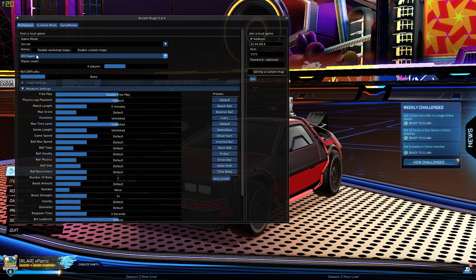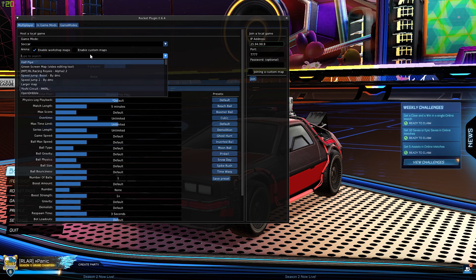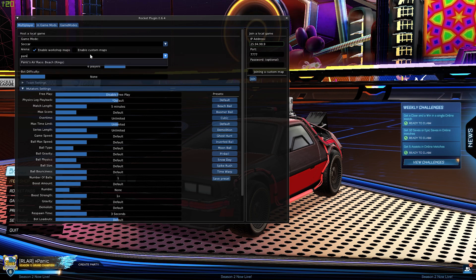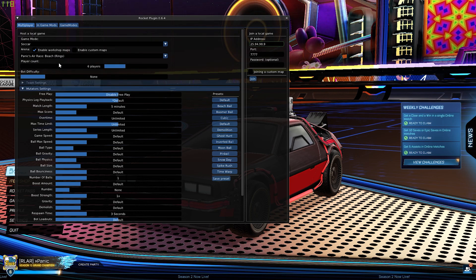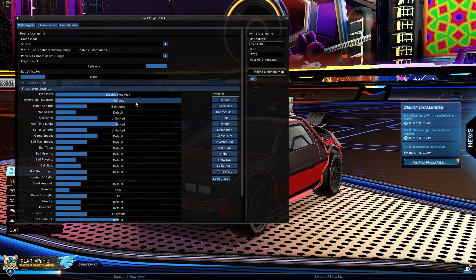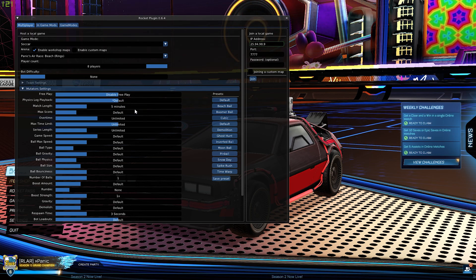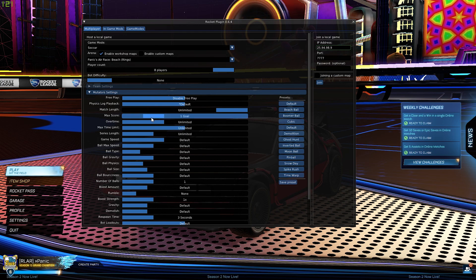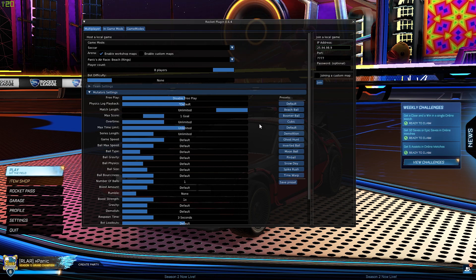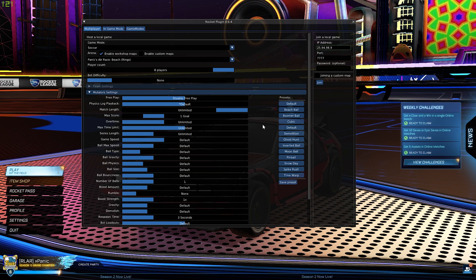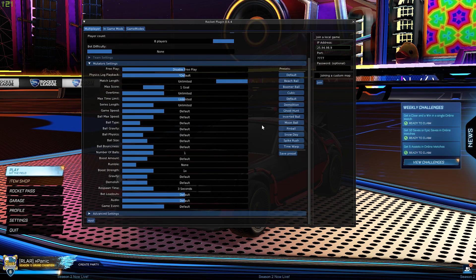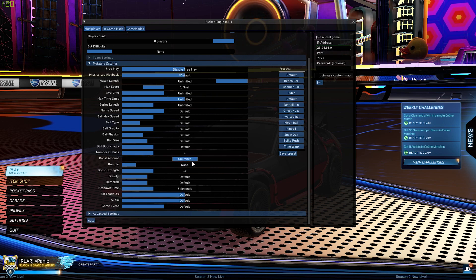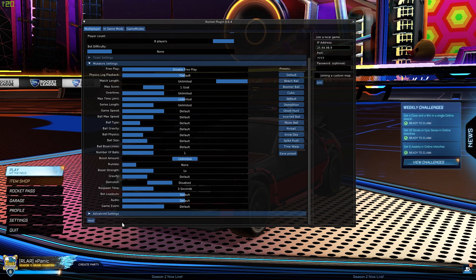Click Enable Workshop Maps. Click here, start typing Panic, and you can see it come up there: Panic's Airbase Beach. Put this up to eight players. The mutators we use in air racing are Unlimited Time, Max Score One Goal. This is so you can add a goal via Match Admin to end the game and save a replay. Boost Amount Unlimited, Demolish Disabled, and then click the Host button.